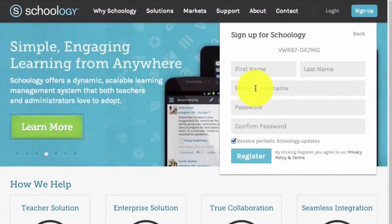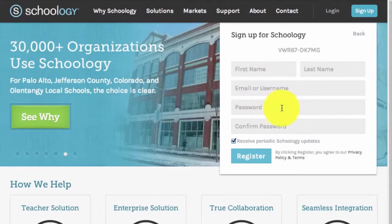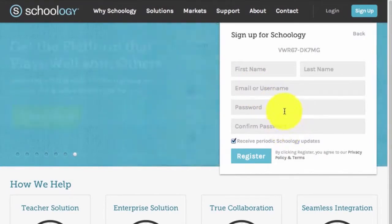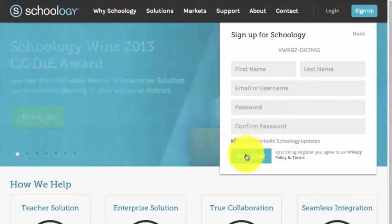That would be the address you were given: your first name dot your last name at pacescanada.org. Then you will choose a password — make sure this is something that you will remember. Choose your password, confirm it, and then hit the Register button.